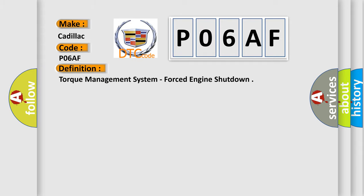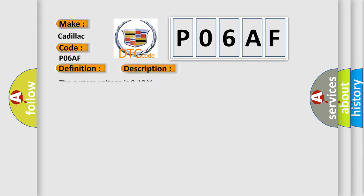And now this is a short description of this DTC code. The system voltage is 8 to 18 volts.